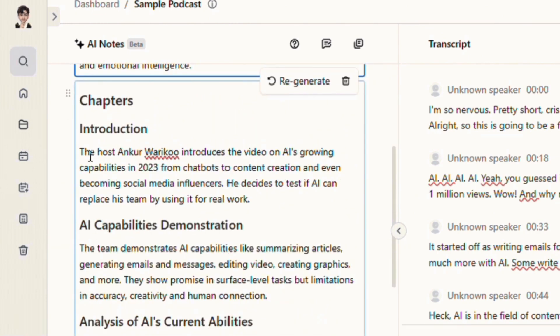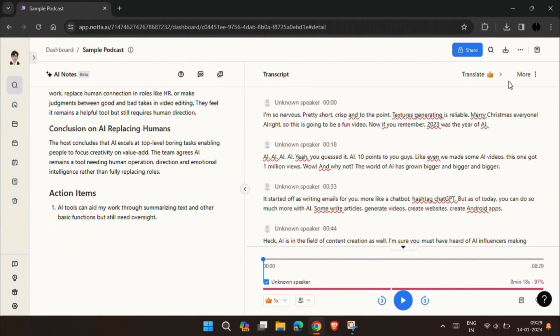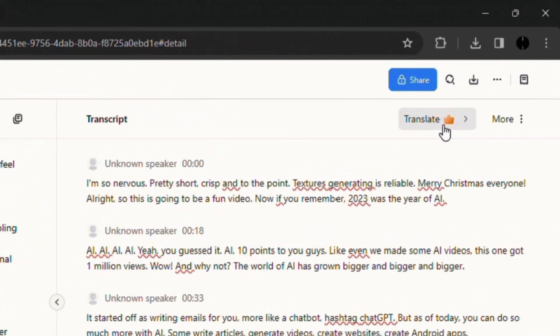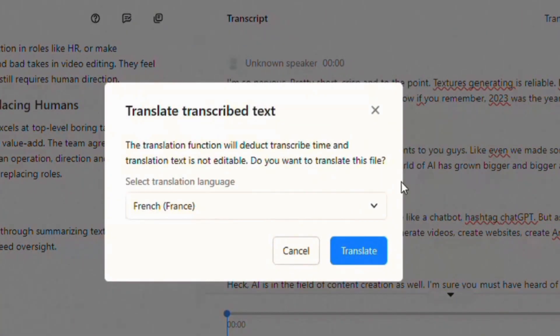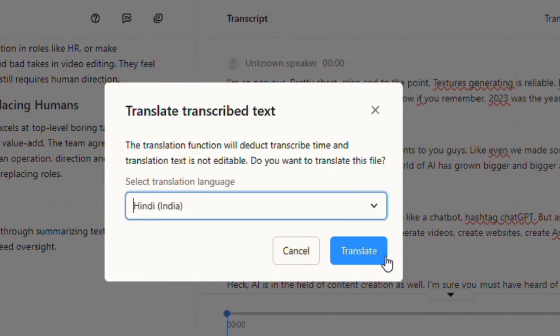It also categorized the whole transcription in different parts and the actionable items. This AI also has a feature to translate the transcription in many different languages.